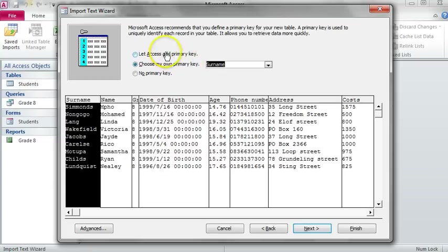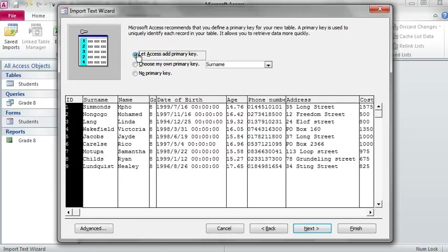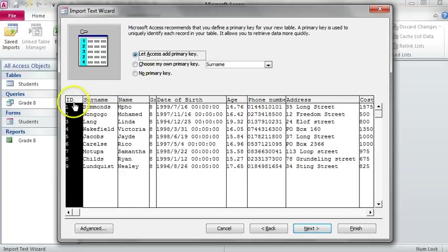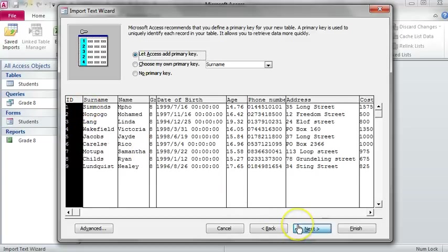In our case we are going to let Access decide what the primary key should be, and because there was nothing, Access created one for us. Click on Next.